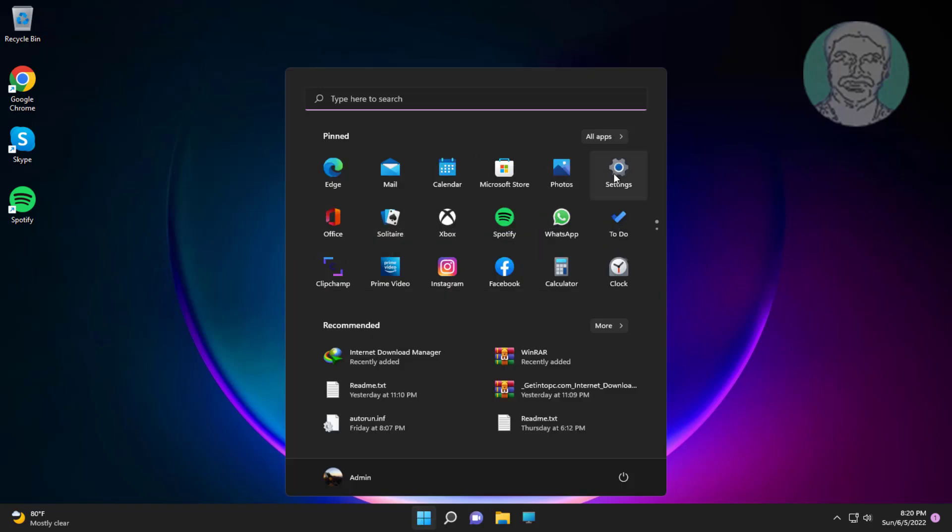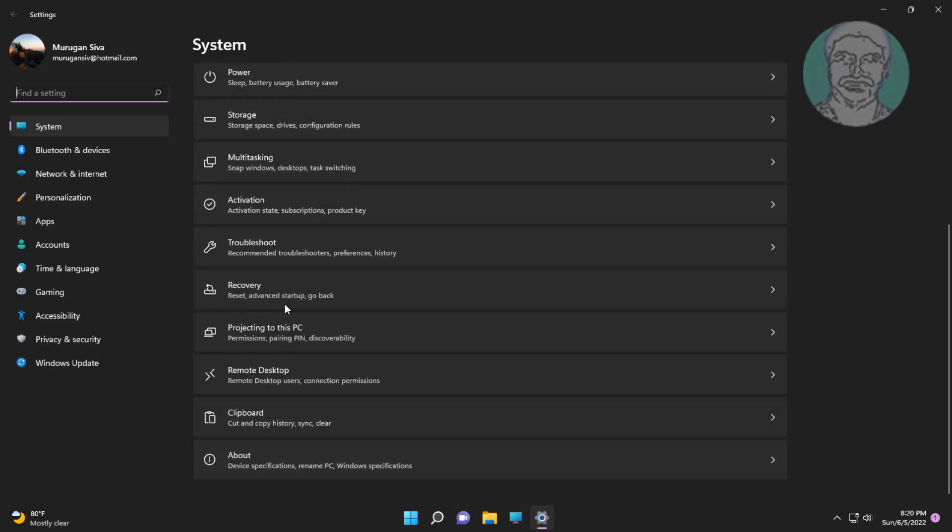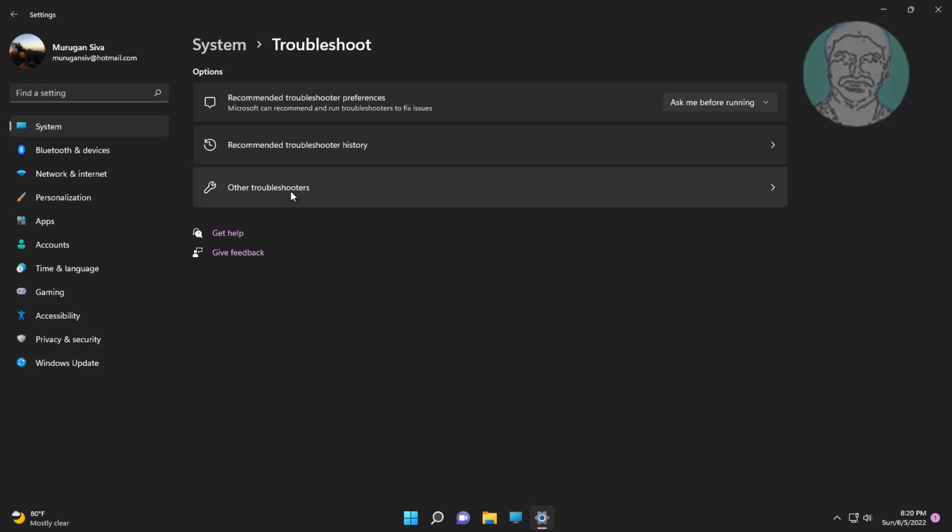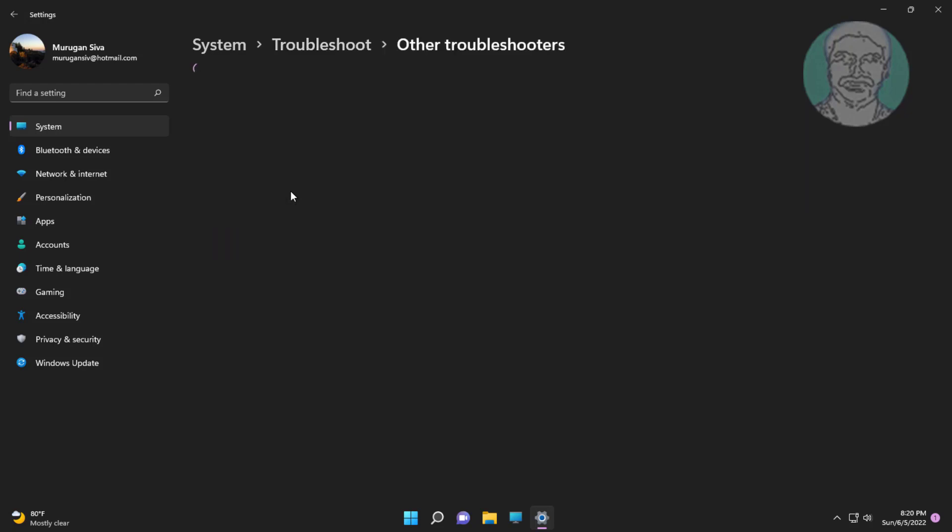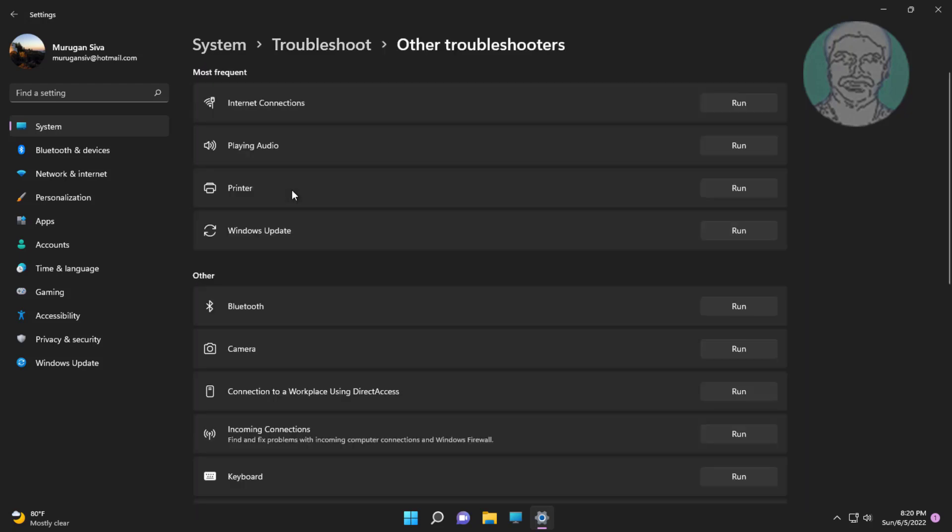First method is click start, settings, click troubleshoot, click other troubleshooters. Click run under internet connections.